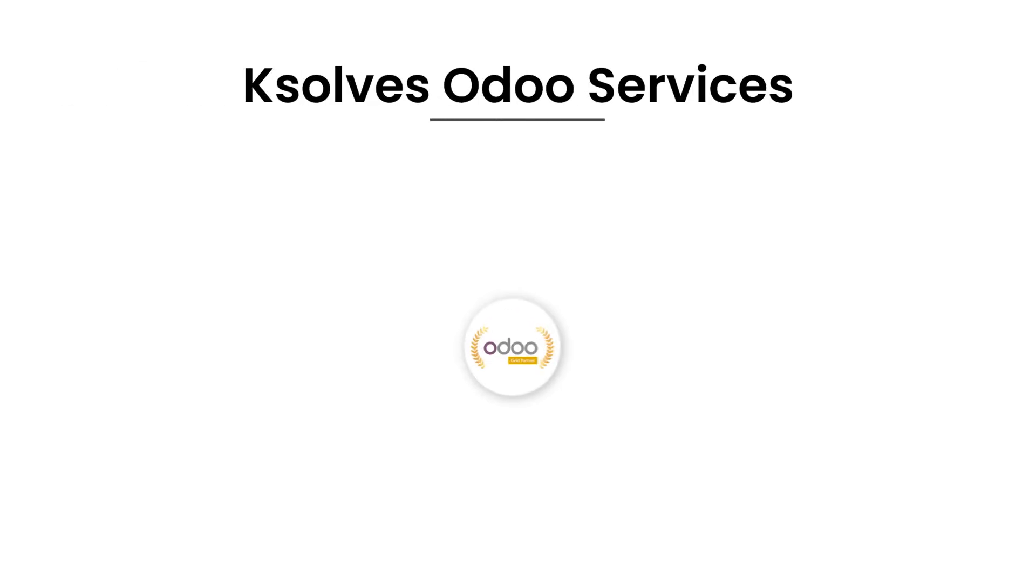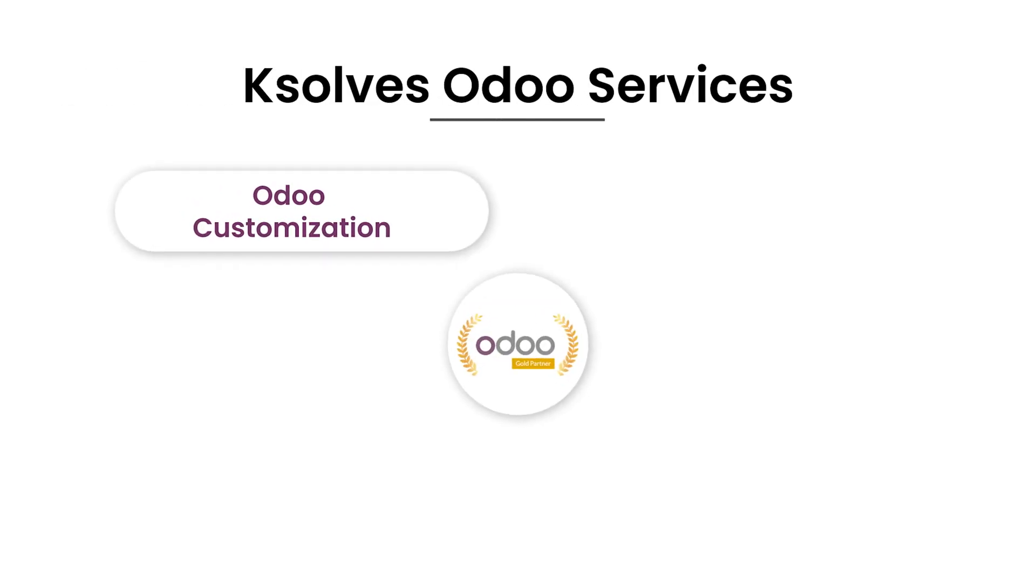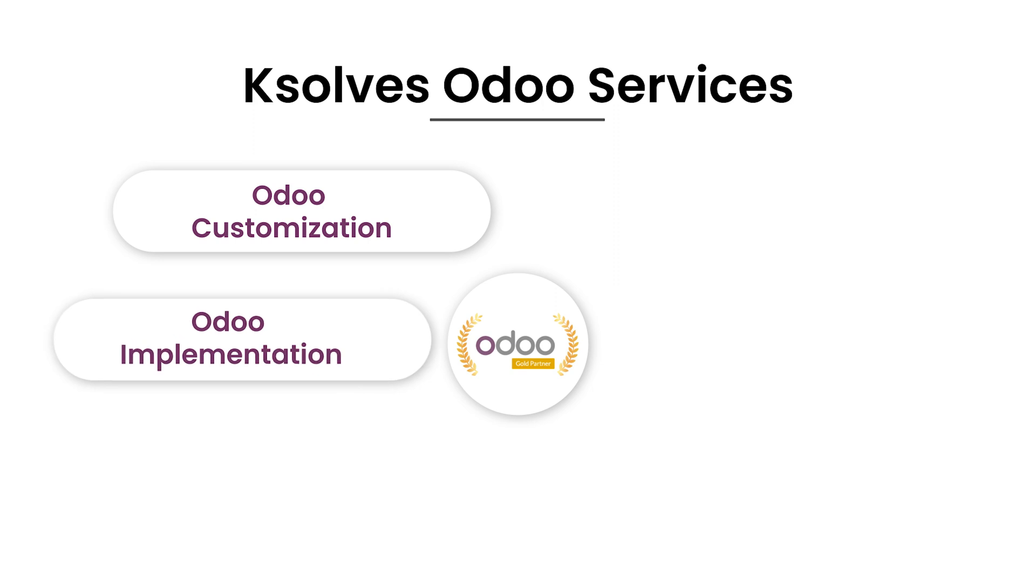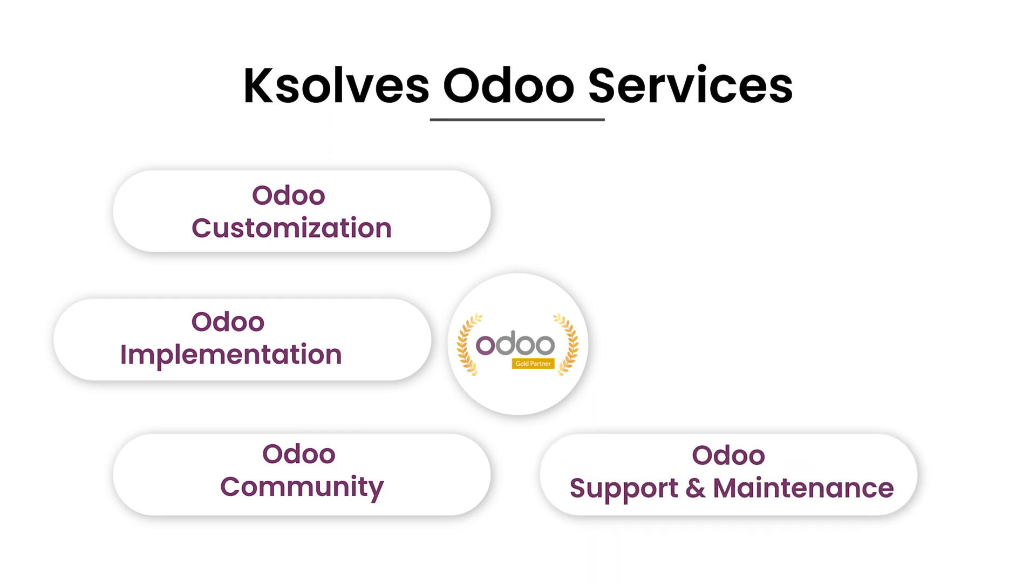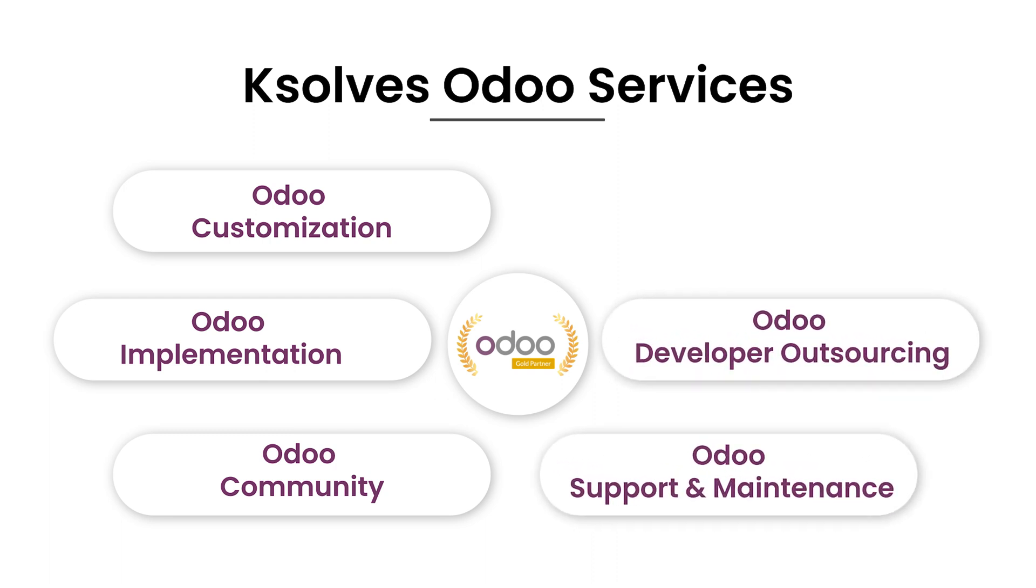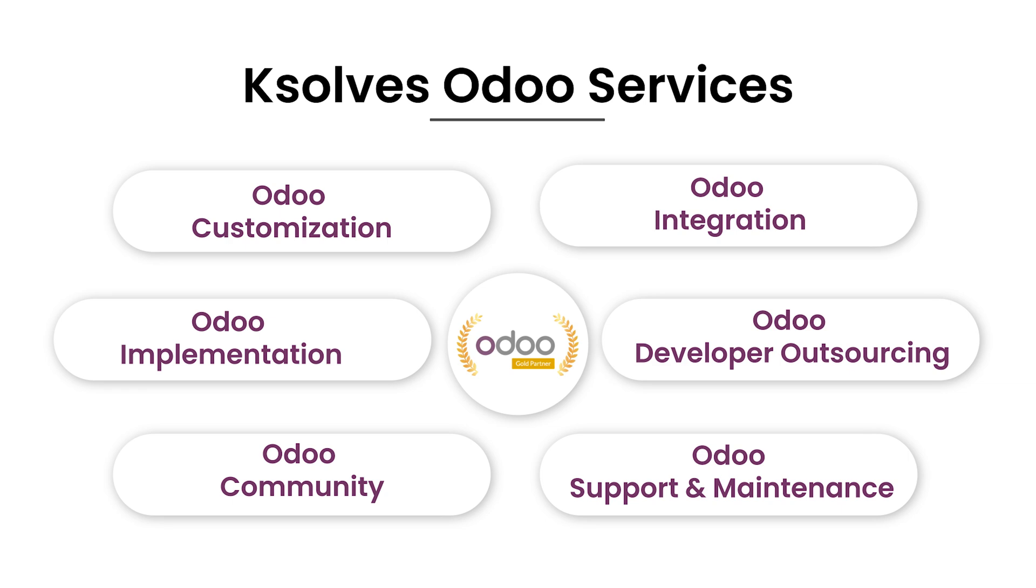With K-Solves Odoo services, you get Odoo customization, Odoo implementation, Odoo community apps, Odoo support and maintenance, Odoo developer outsourcing, and Odoo integration services.